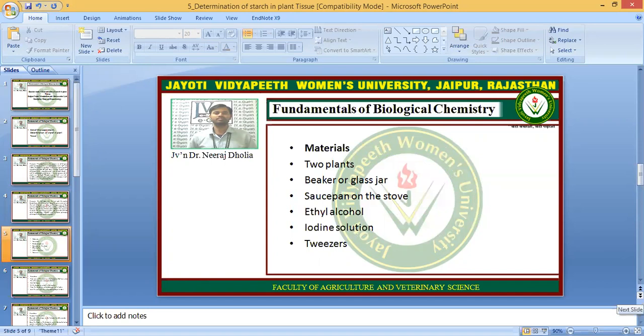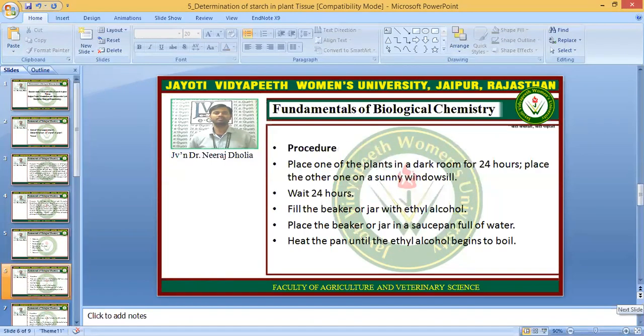So we need two plants, beakers, a glass jar, a saucepan on the stove, ethyl alcohol, iodine solution, and tweezers.